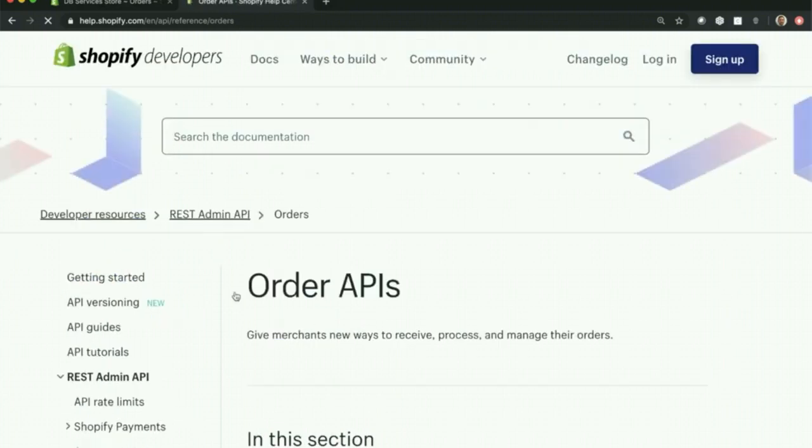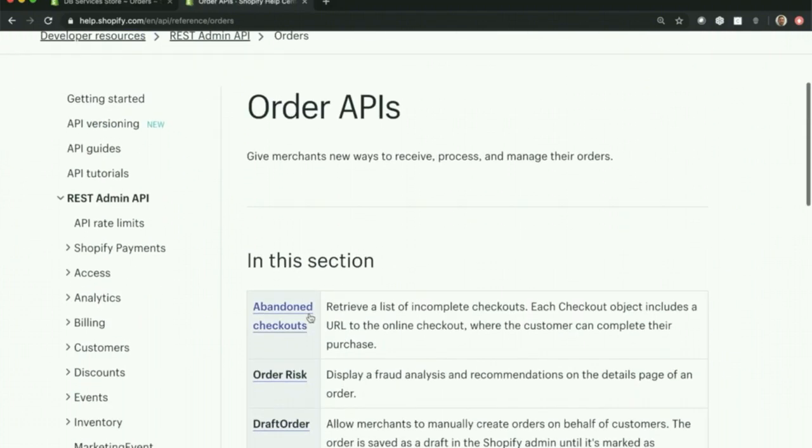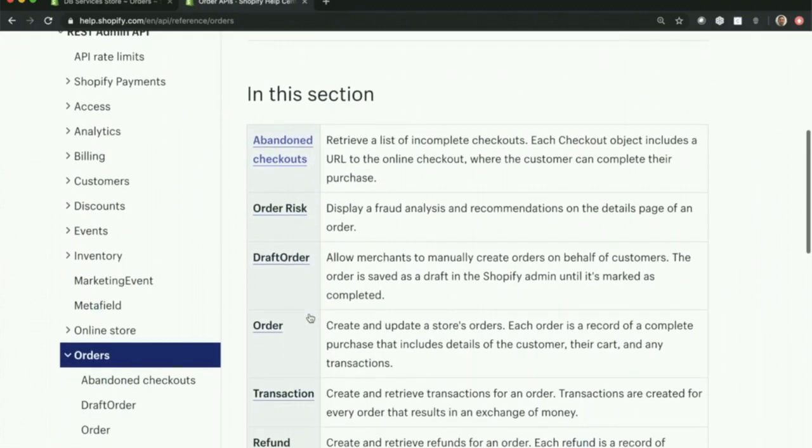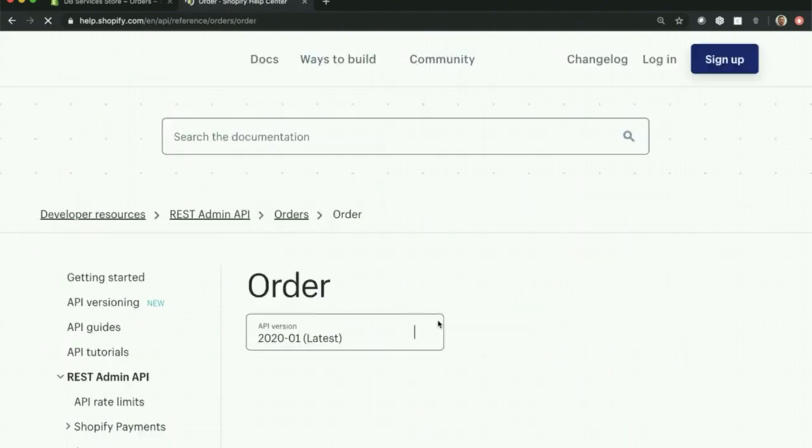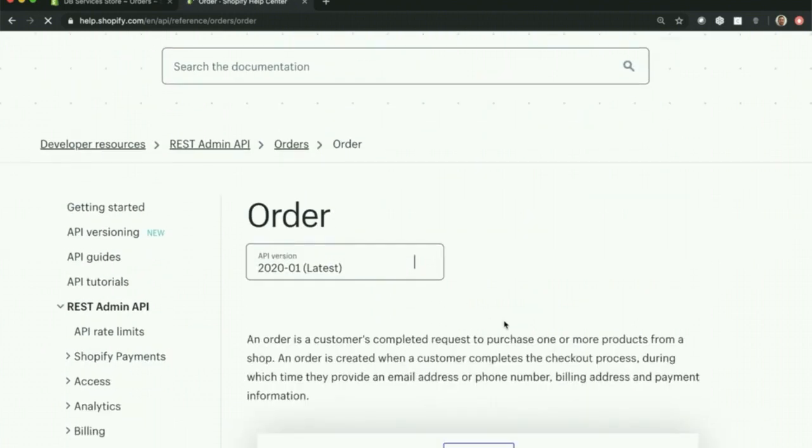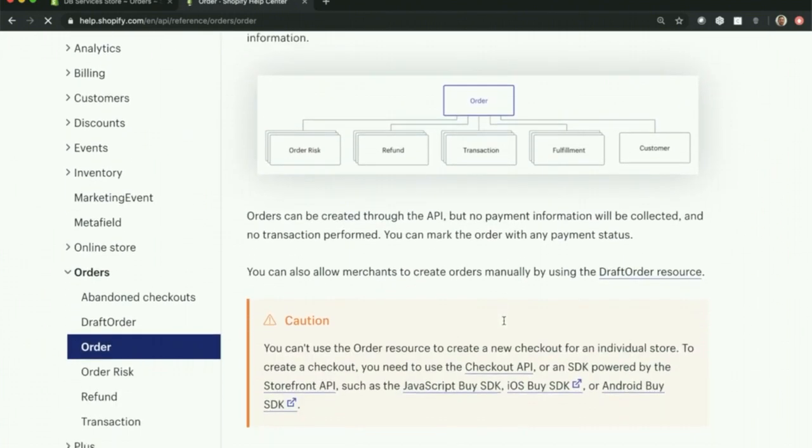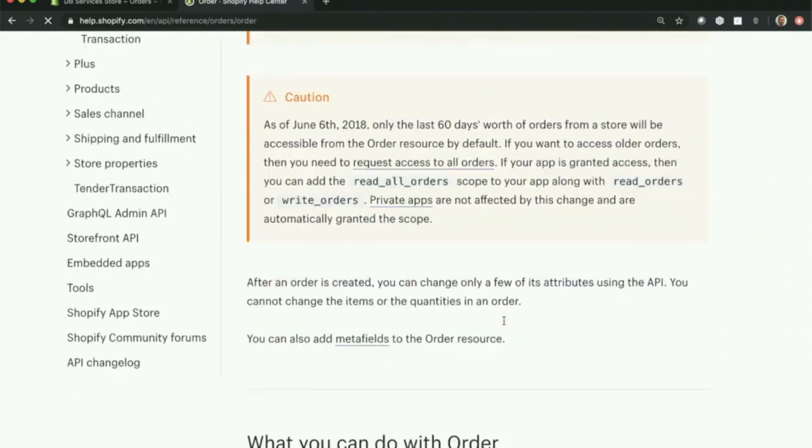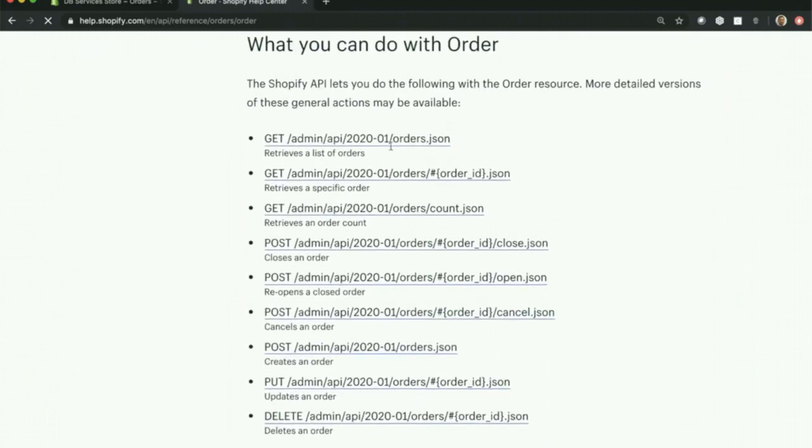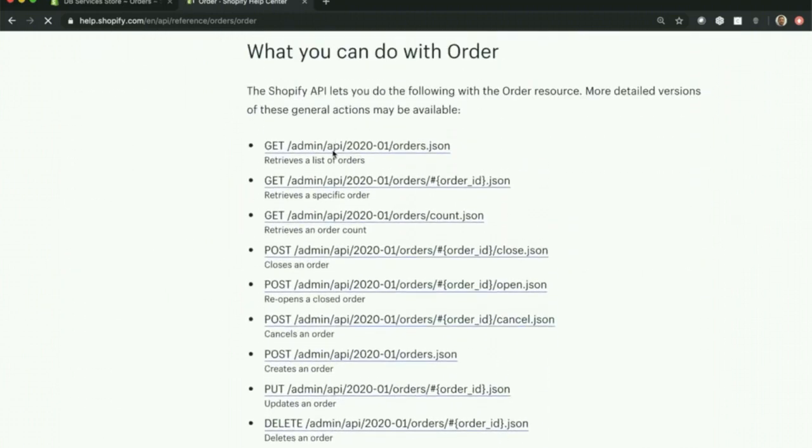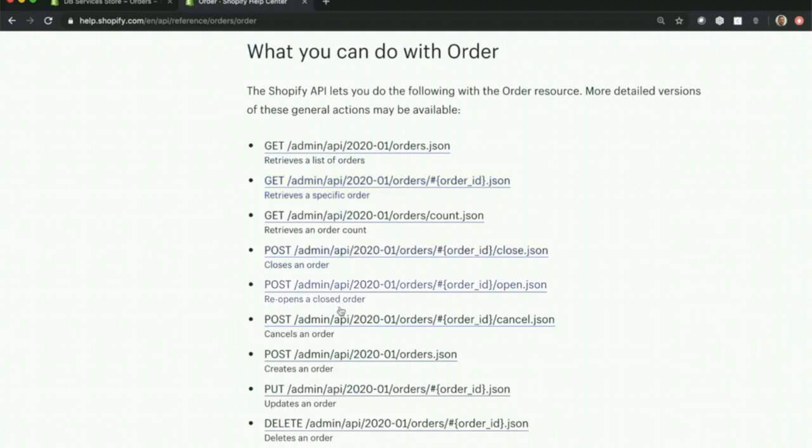What we did was here under orders. If you click orders and just go down to the order itself, it tells you you can create an update of store's orders, all from these simple functions. Each of these will tell you what you can do with an order. Again, this is the one that we used. Pretty simple, it just retrieves a list of the orders.